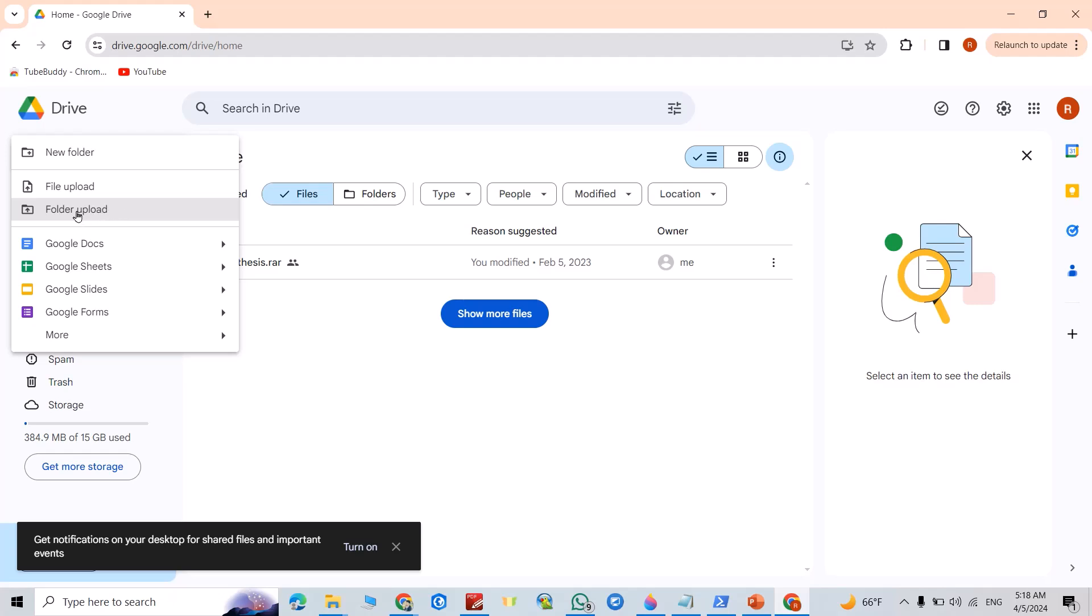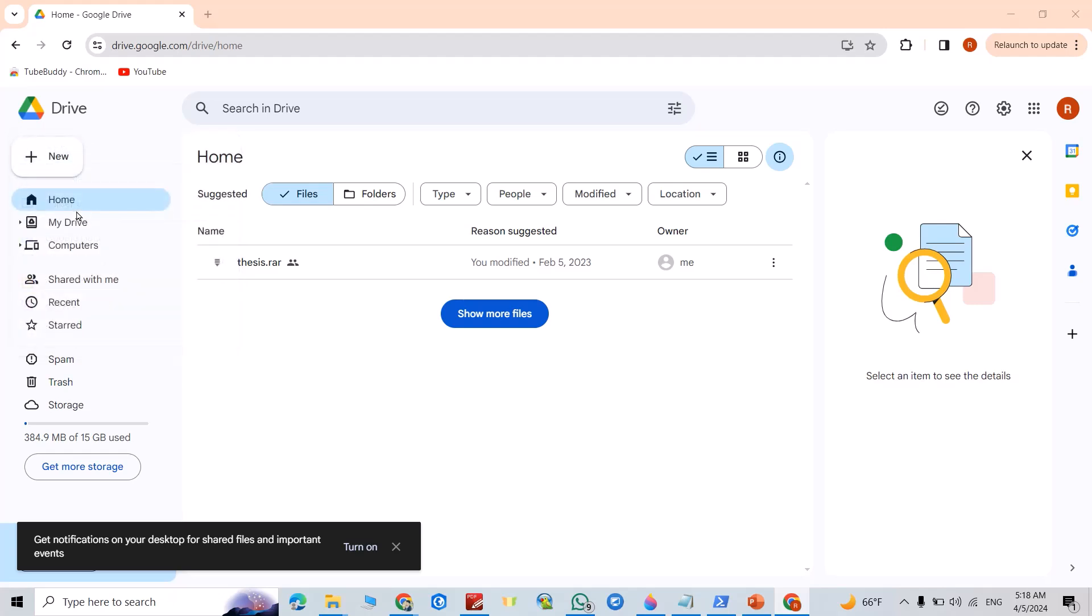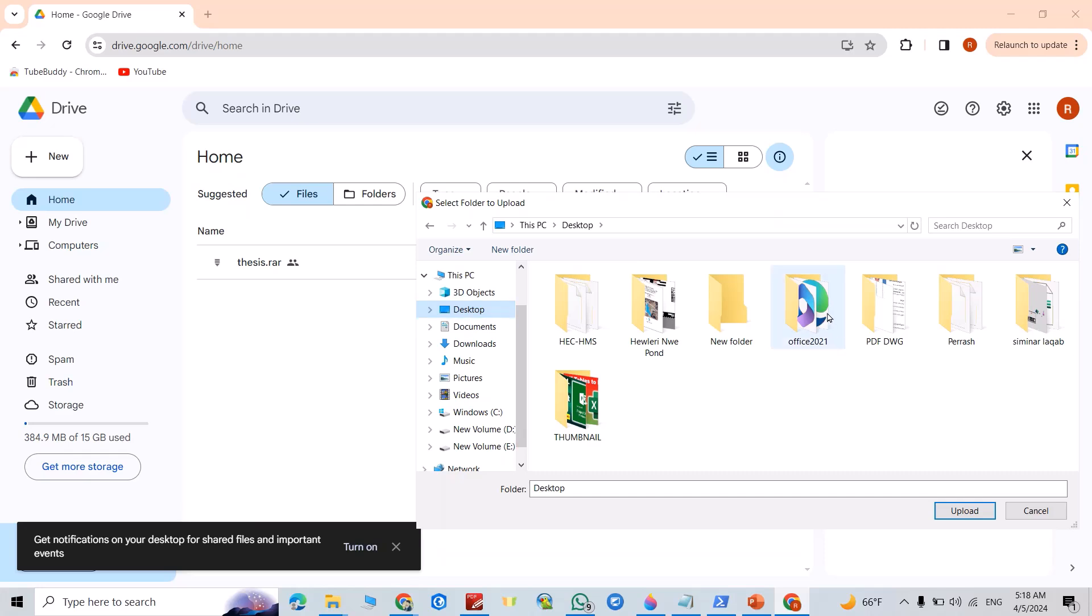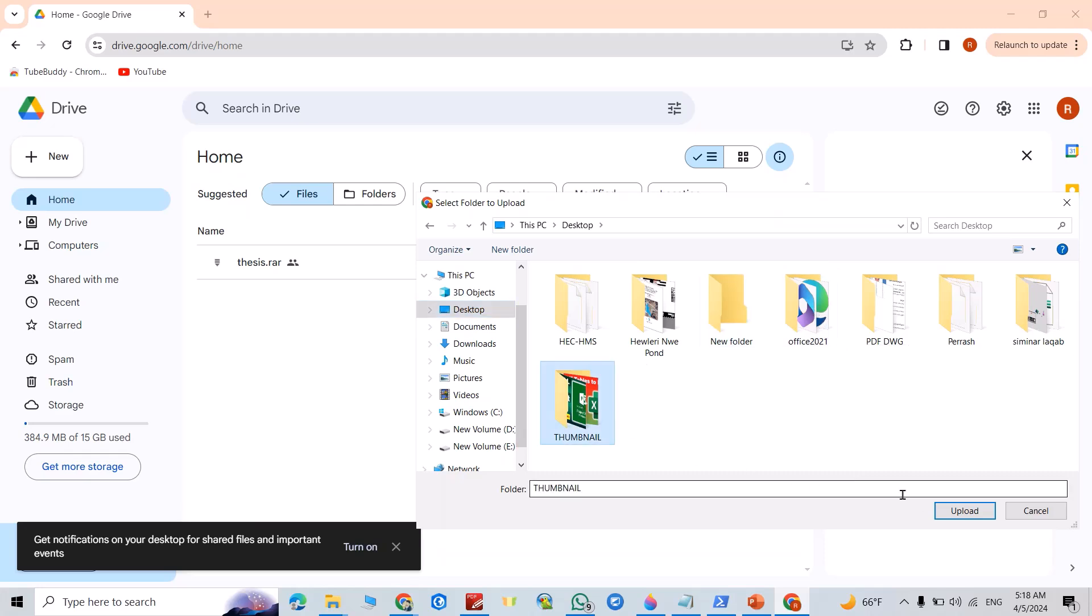For example, I'll upload a folder from desktop. I upload this folder.